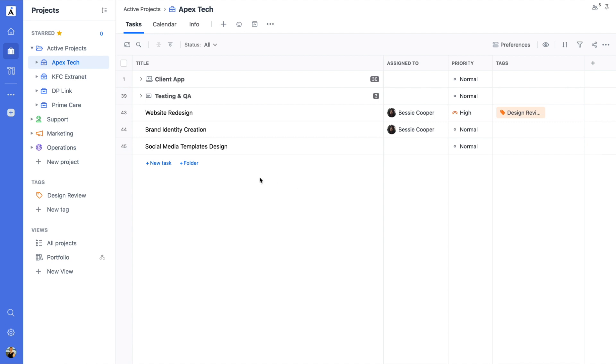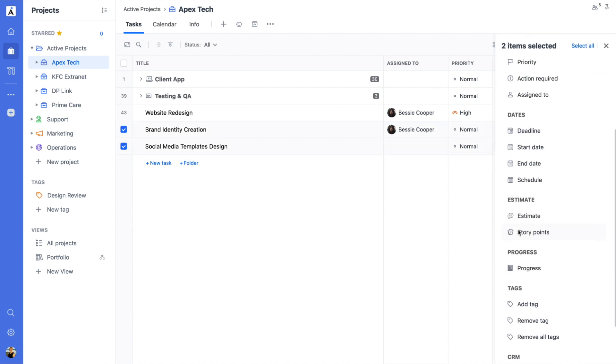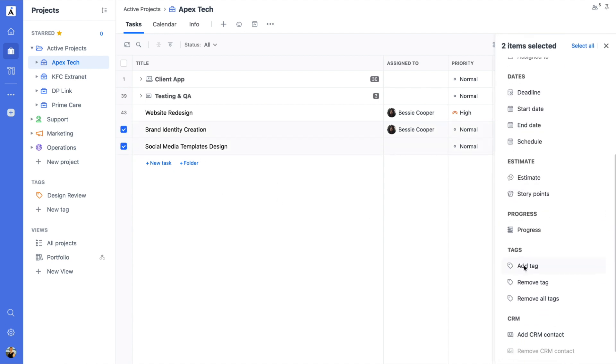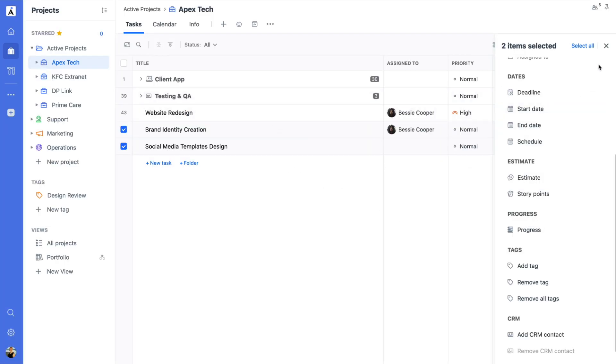You can also add or remove tags in bulk. Simply select multiple tasks in any Good Day view and use the Tag option in the Bulk Actions panel.